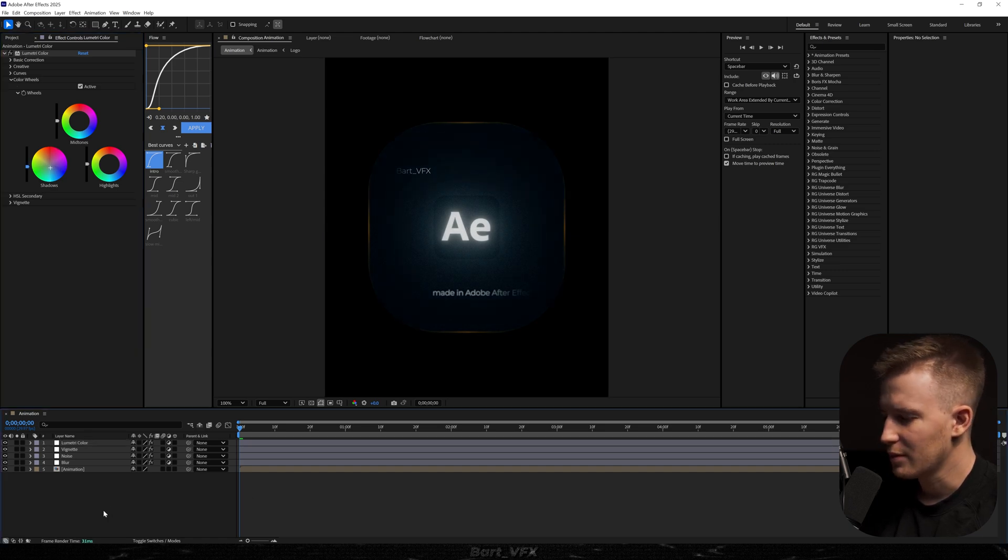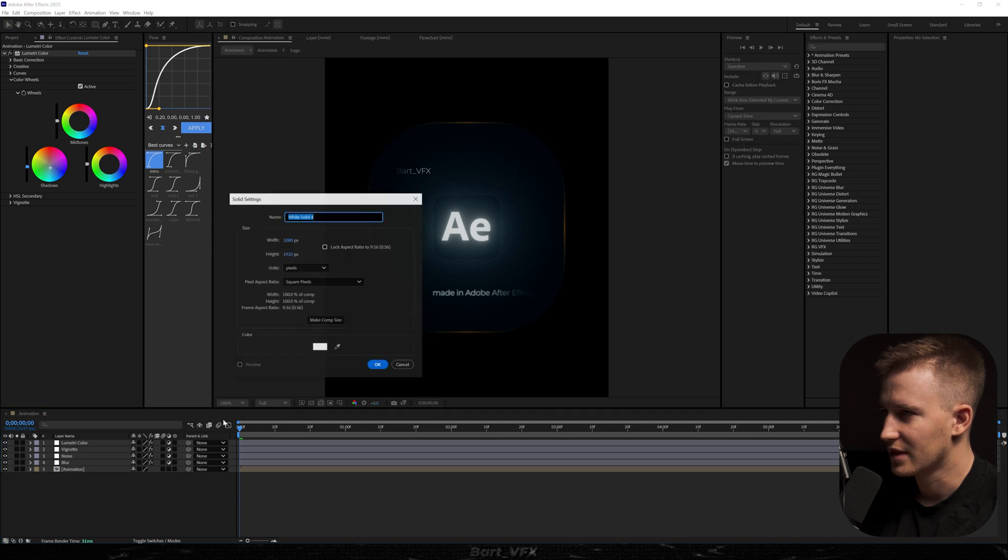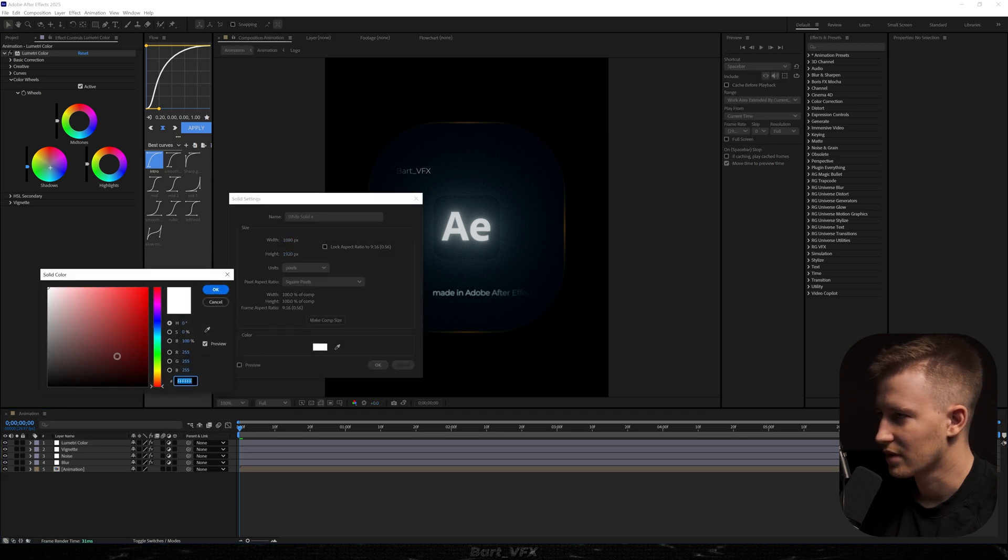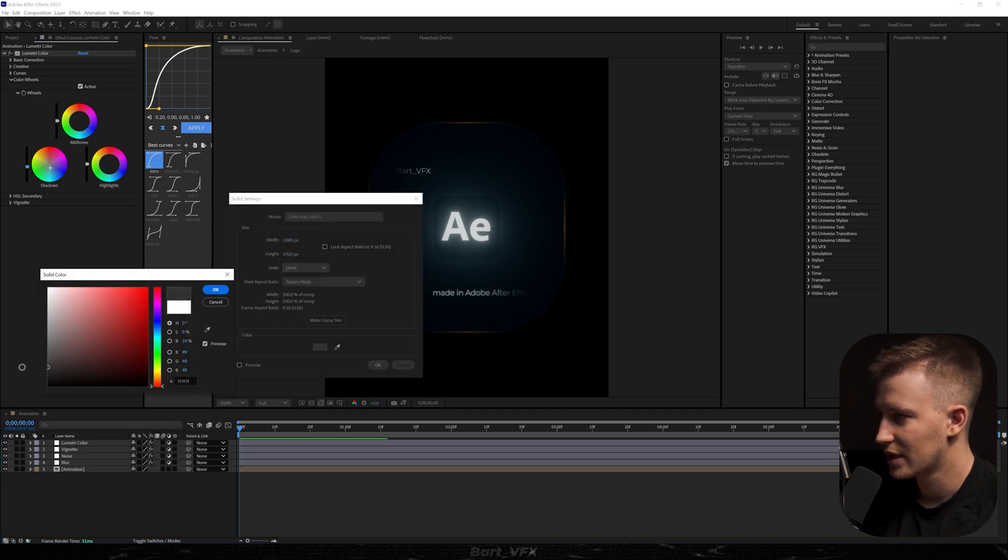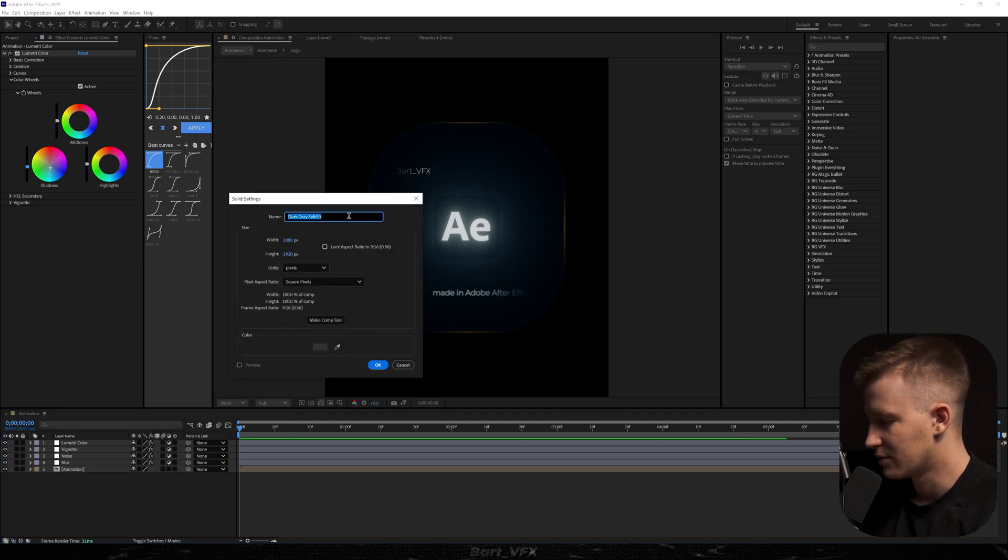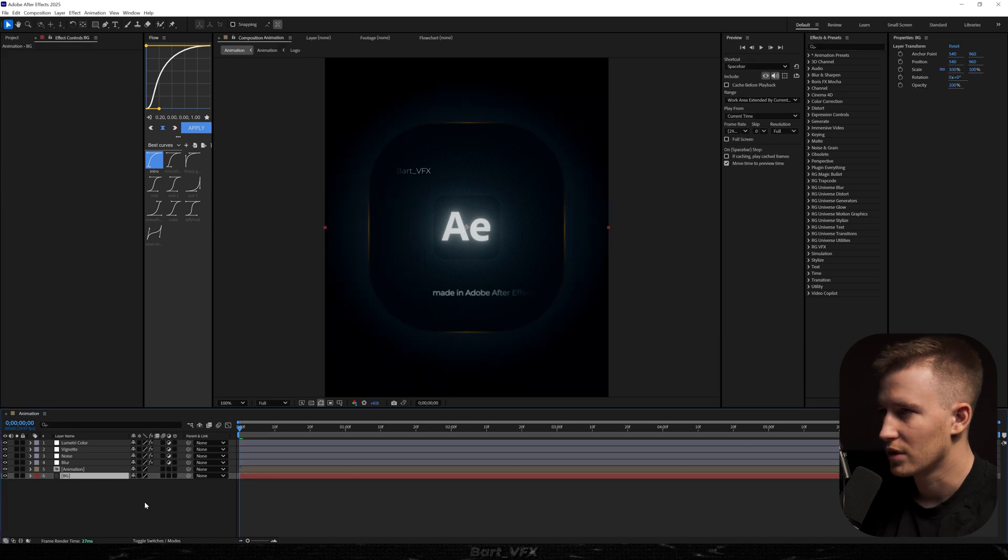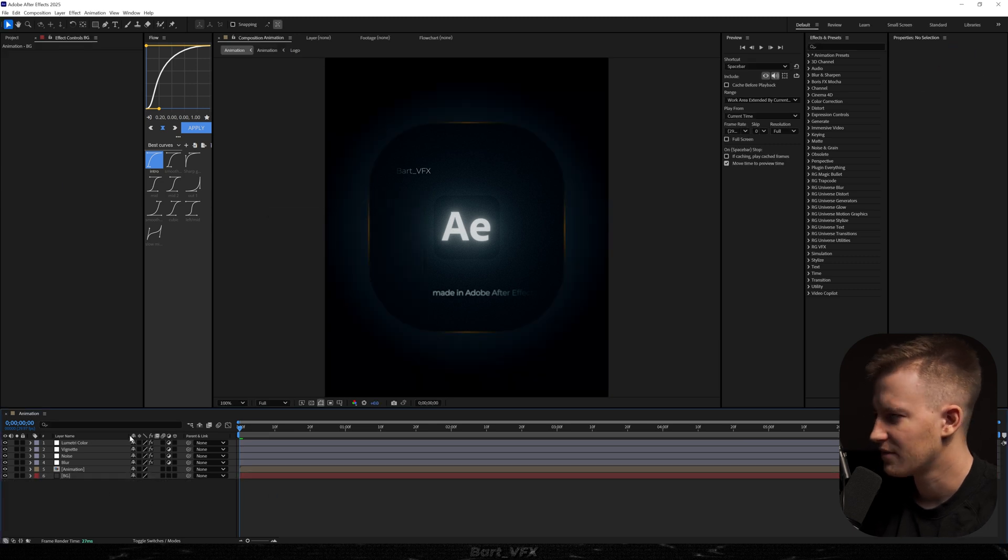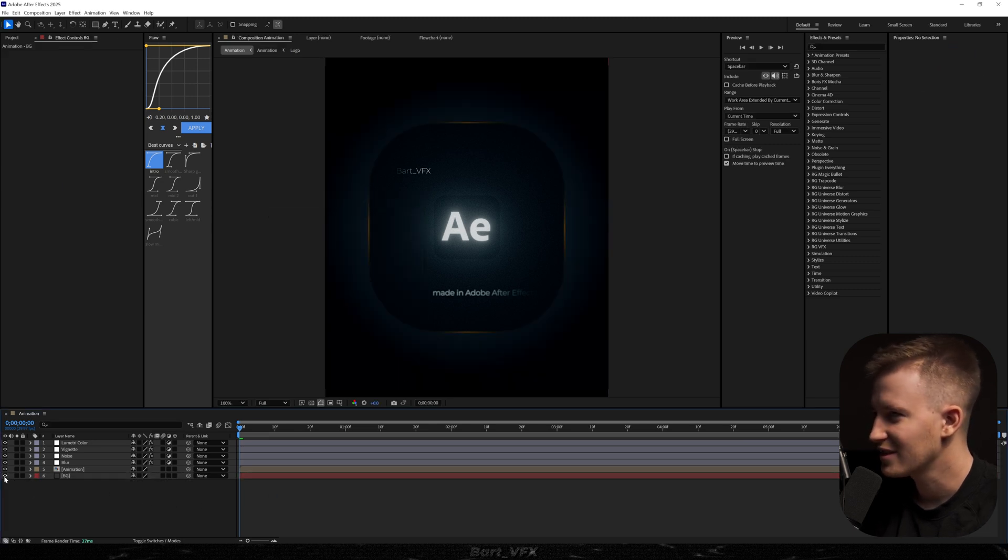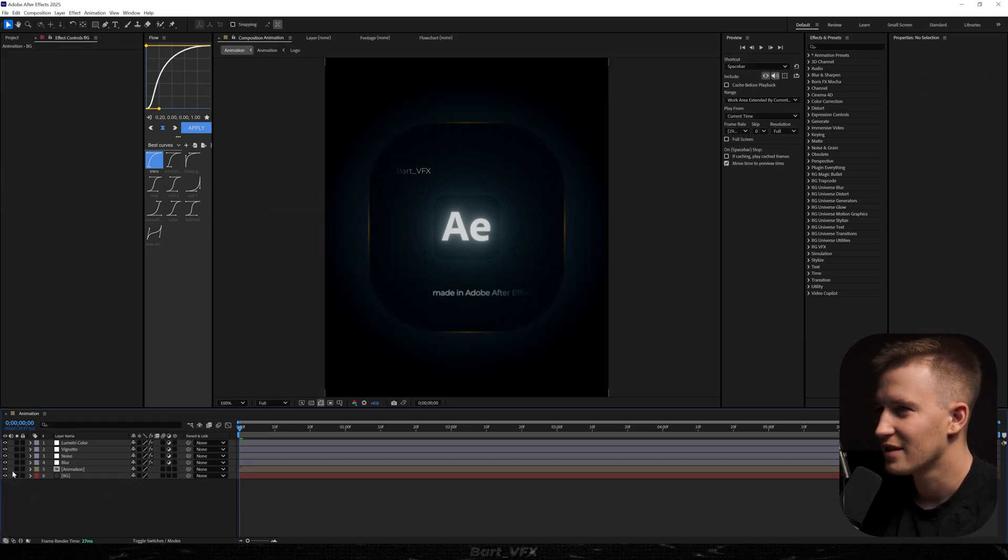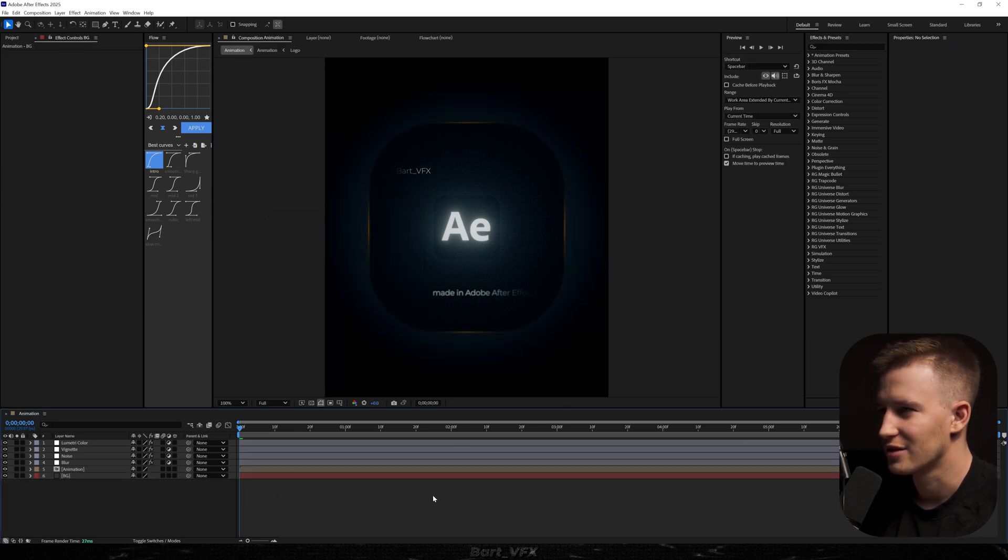Maybe let's add a background underneath. So we're just gonna grab something grayish. I'm gonna hit okay. Let's rename to BG. Put it here. Is it even making any difference? Yeah it is actually.